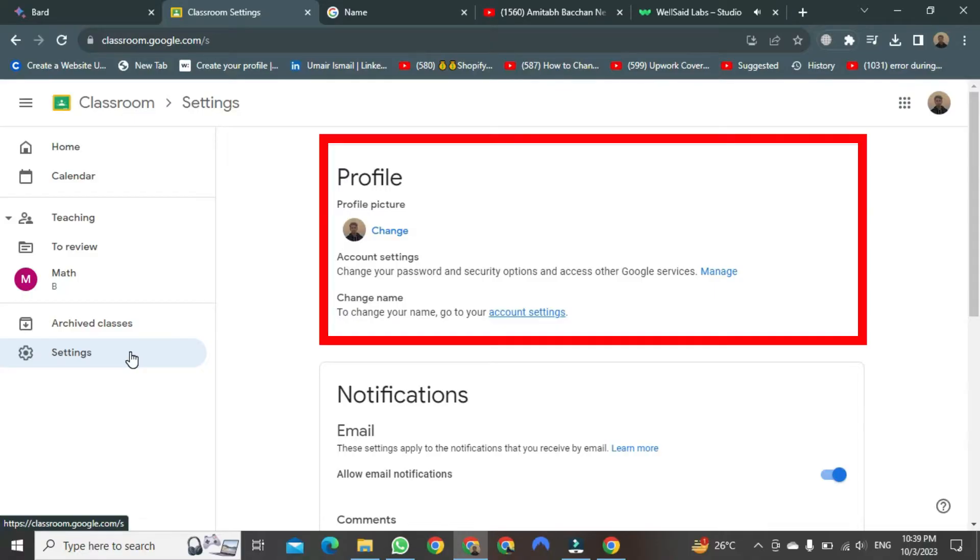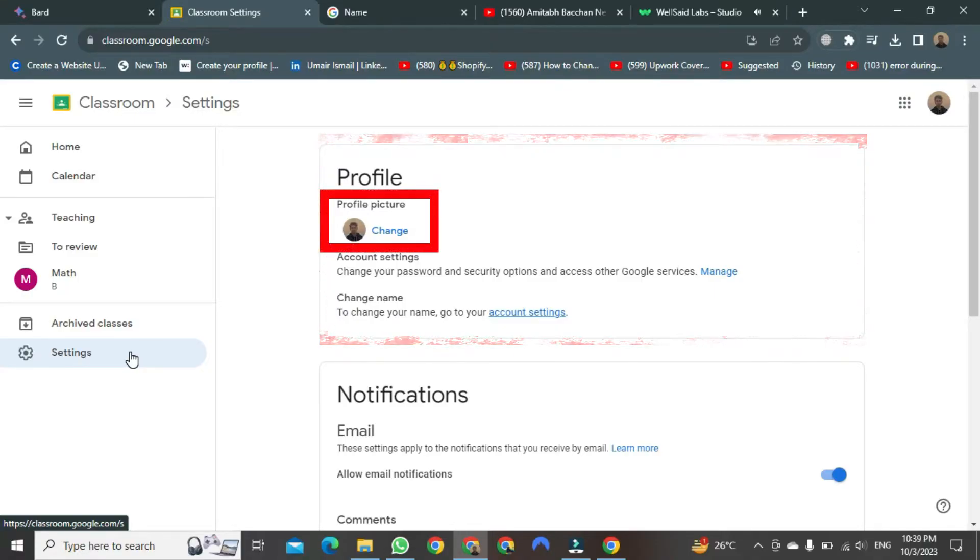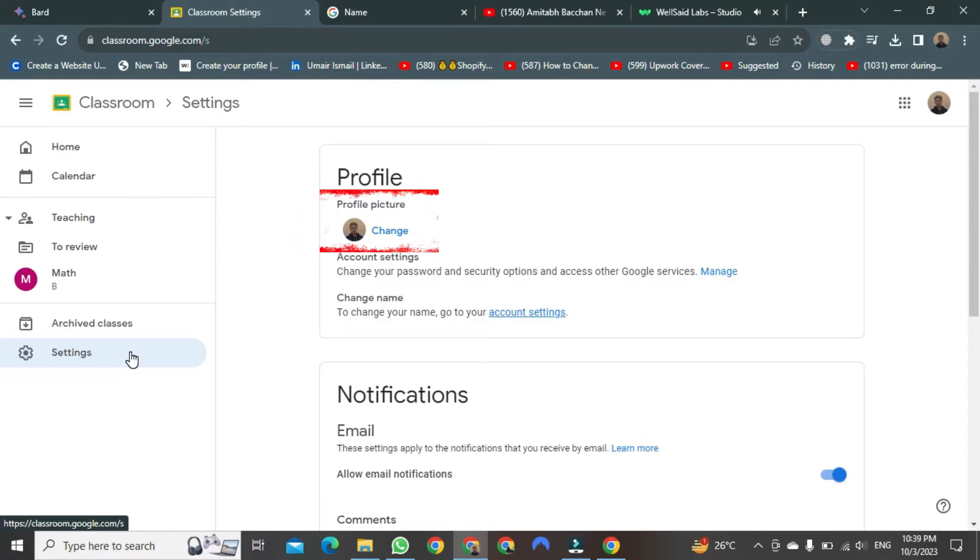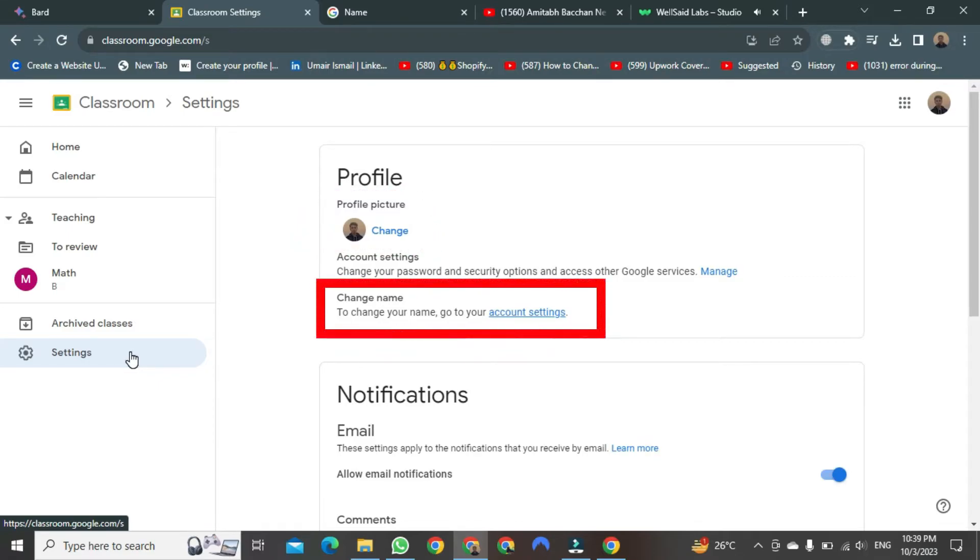Here, you will see the first option to change your photo. You can change it from this window itself. But you need to click on this link here, which is named Account Settings.